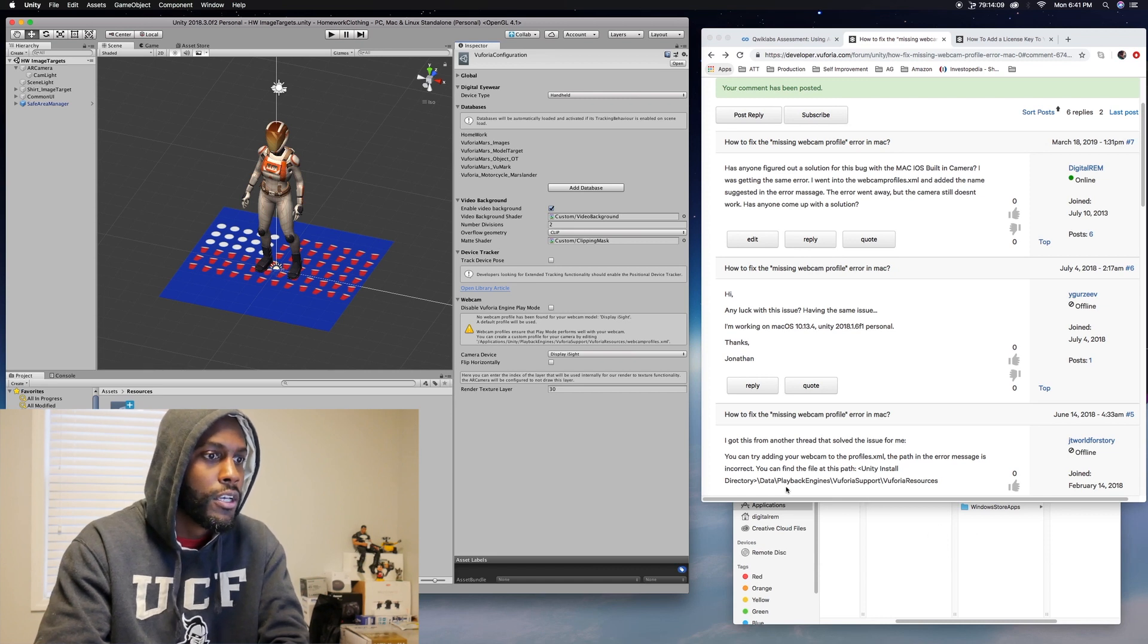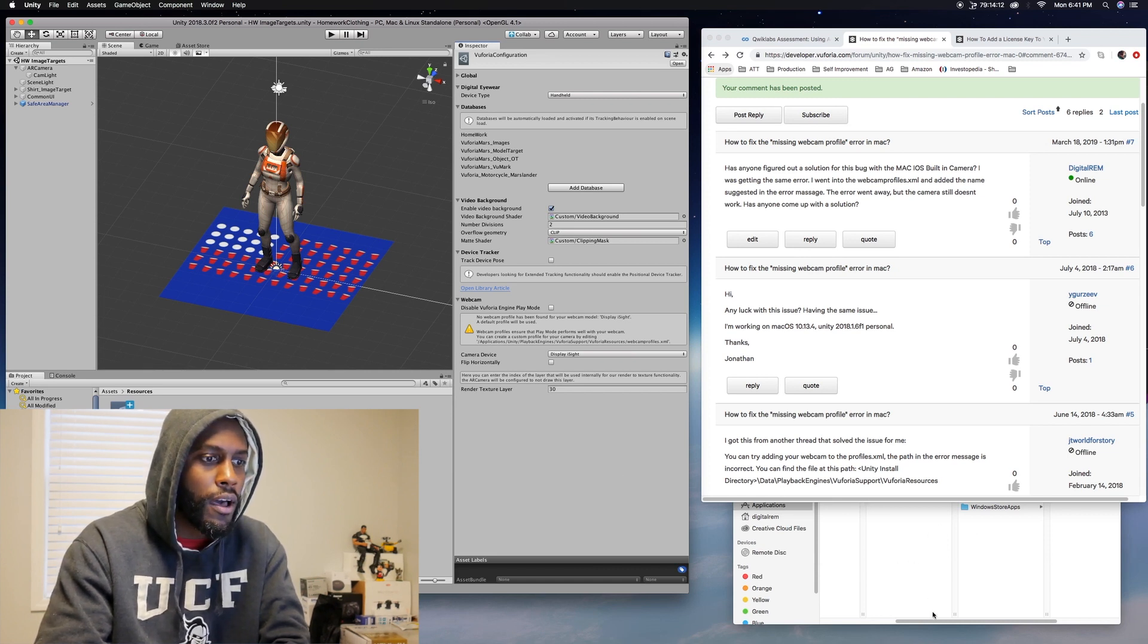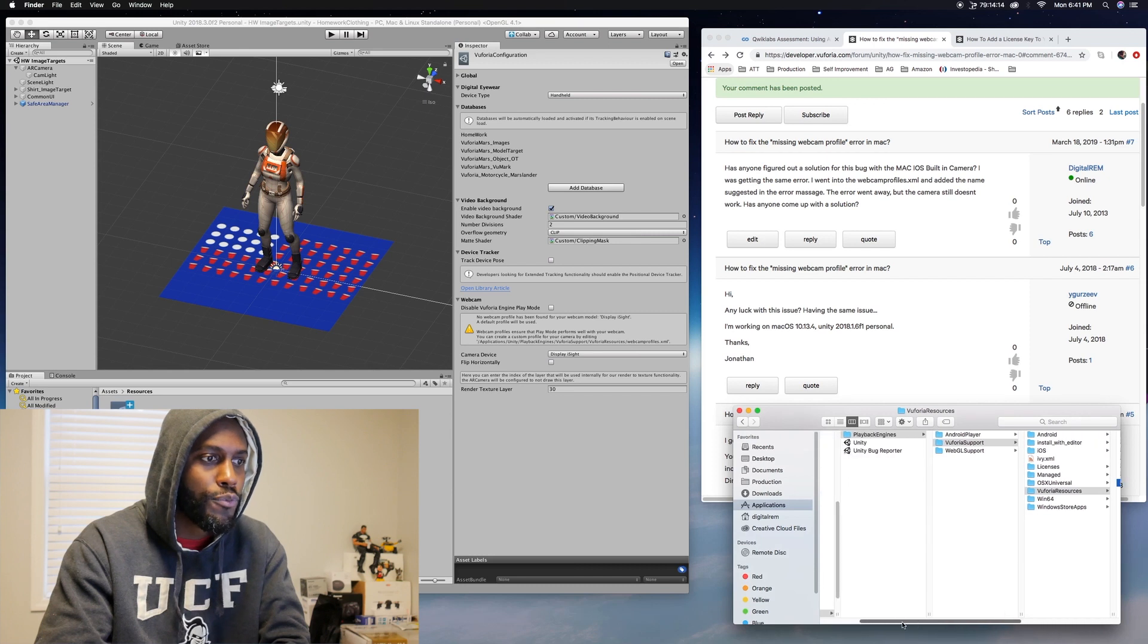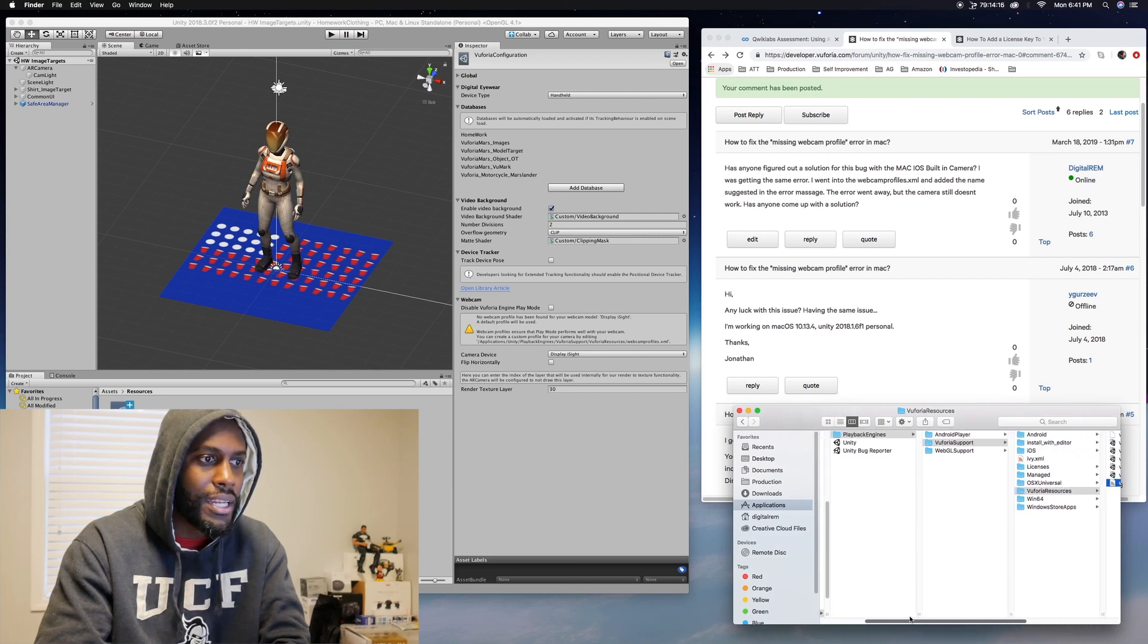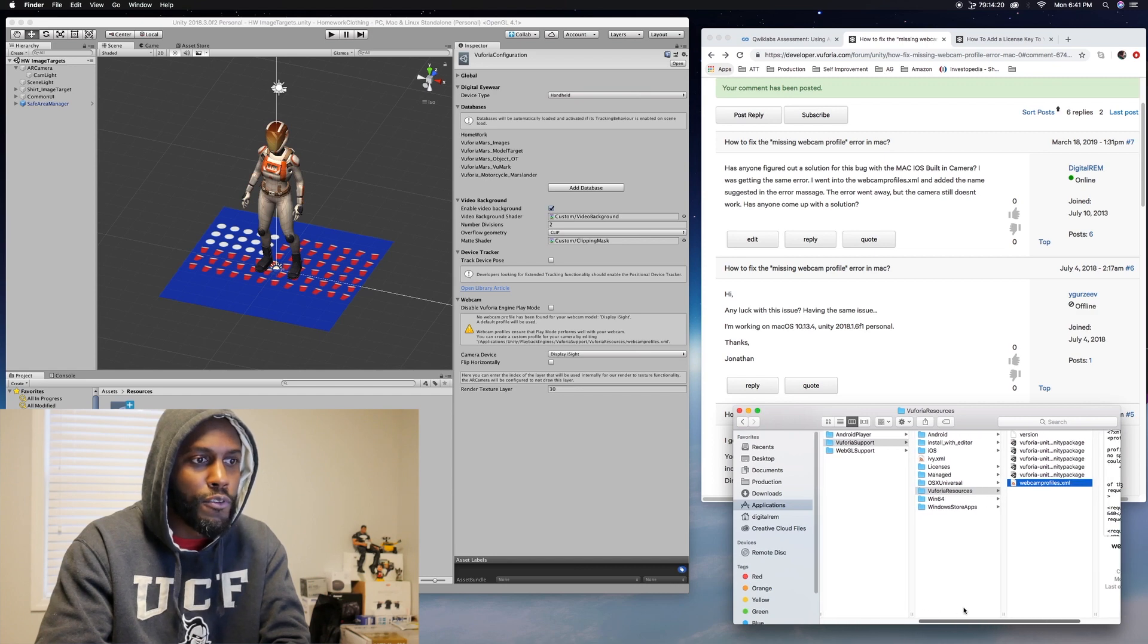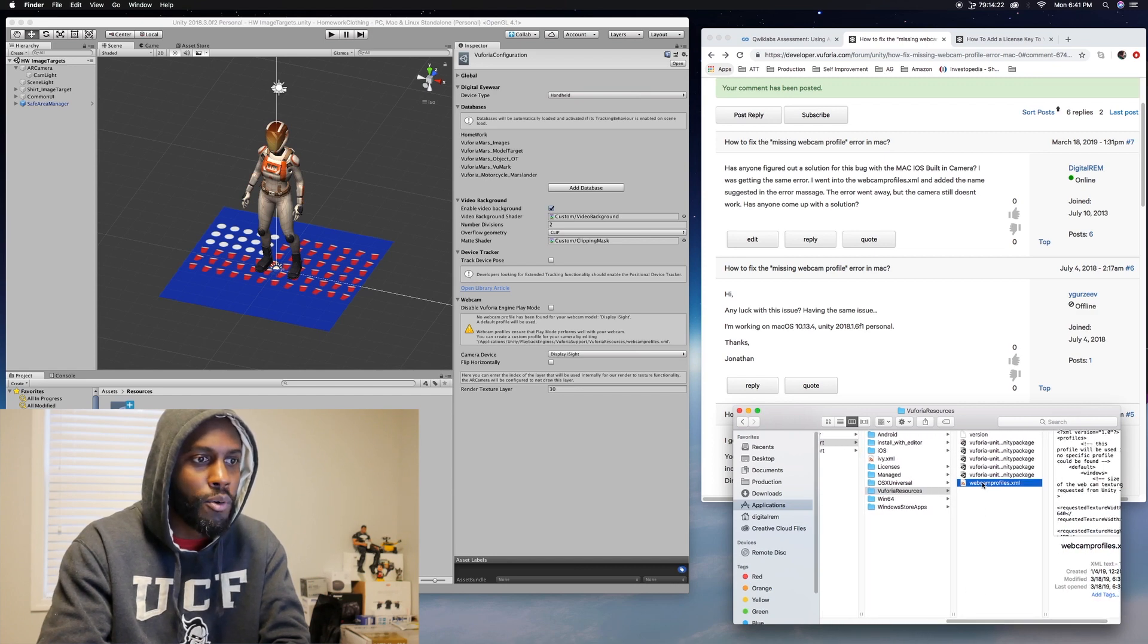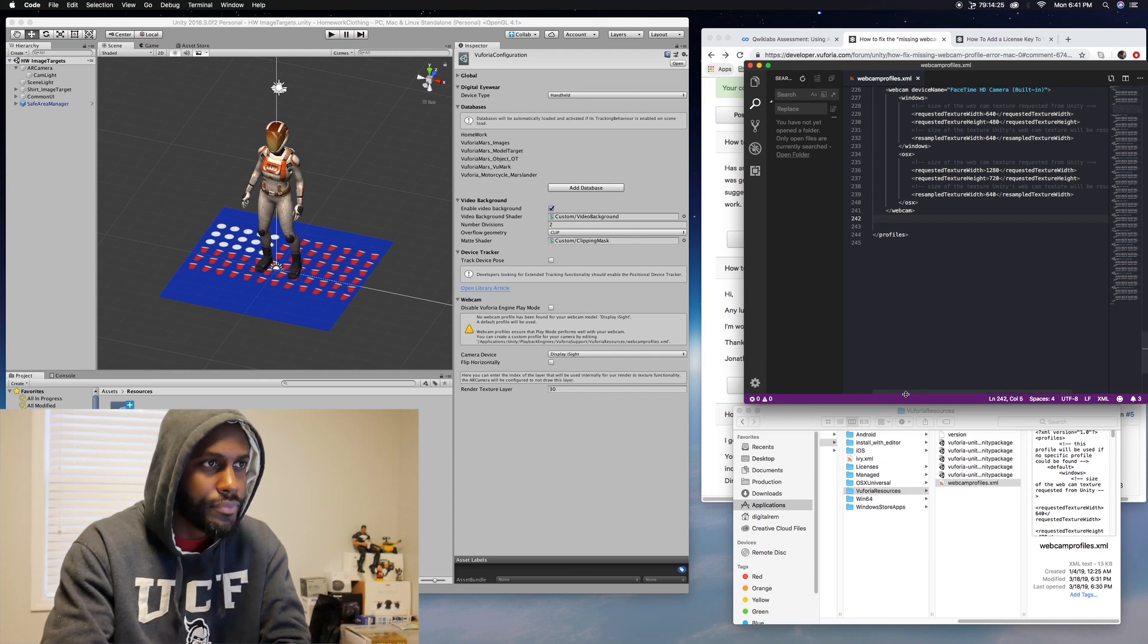So what you would have to do is go to your application, go to the Vuforia folder, I mean the Unity folder, Play Engines, Vuforia support, Vuforia resources, and go into webcam profiles here.